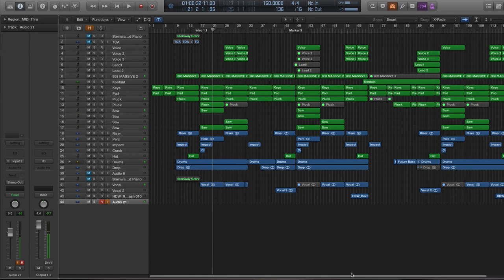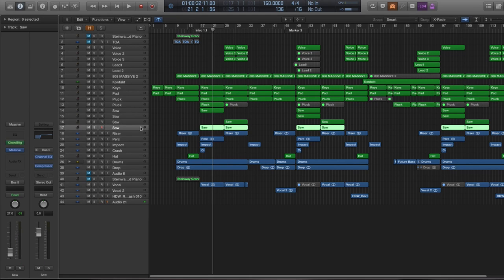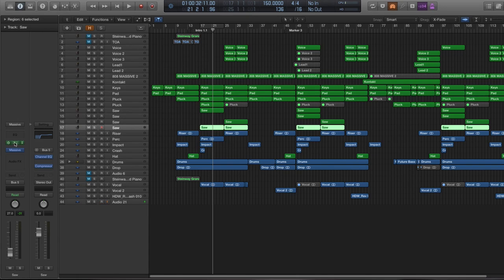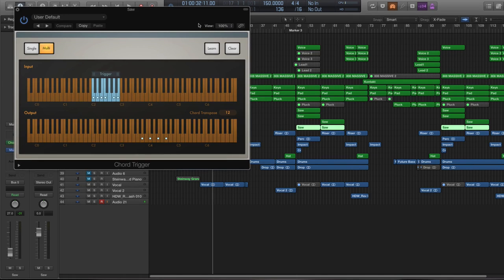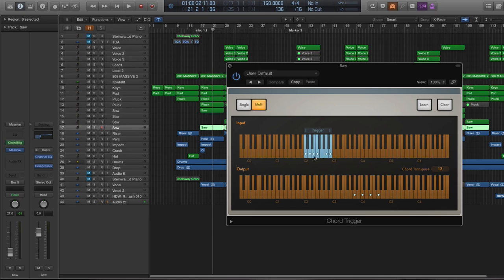Alright, so what you're hearing is a lot of keys and pads and they're actually being triggered through a chord trigger right here. So I have this particular preset in Massive but what I also have is a chord trigger. Every time I press either C, D, E, or F it's triggering a chord.